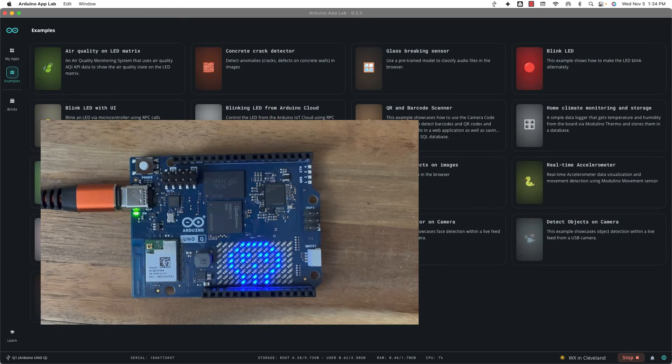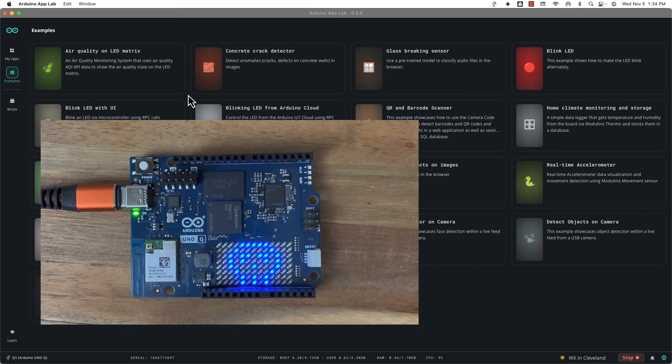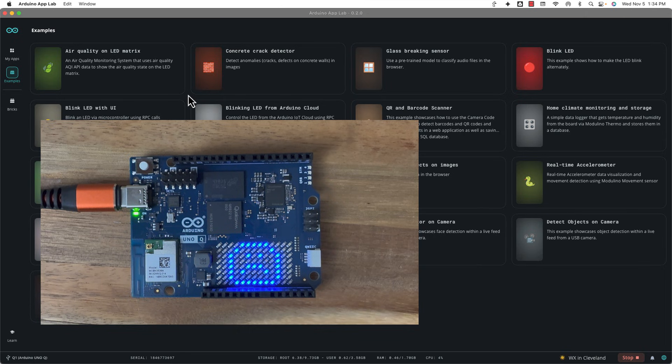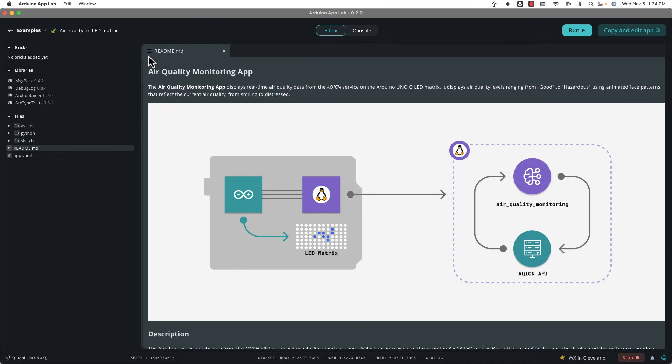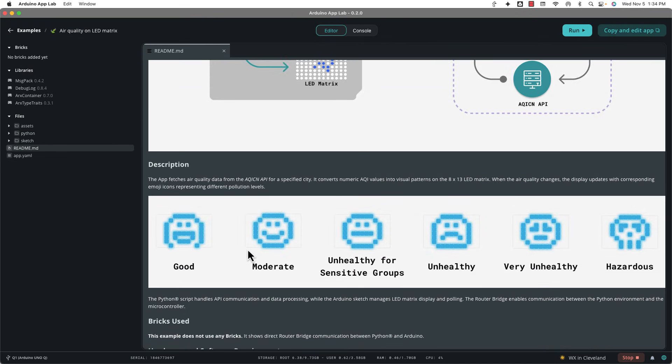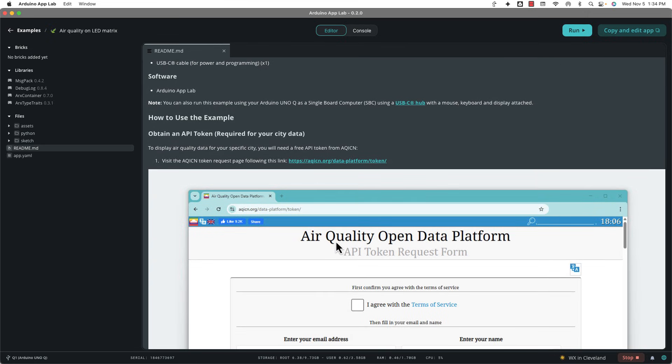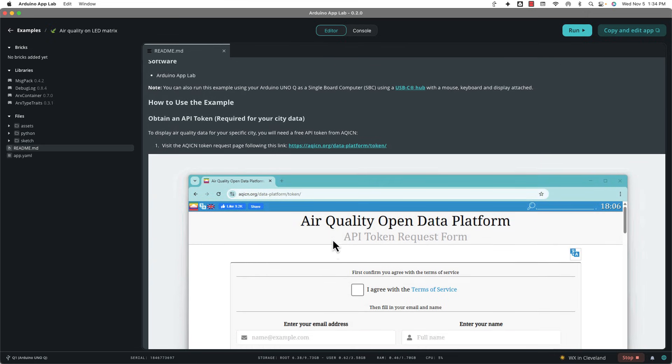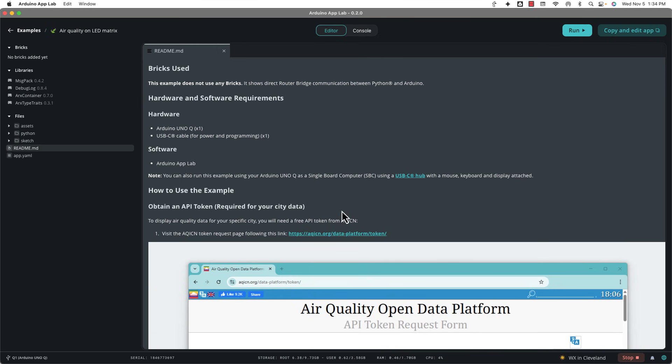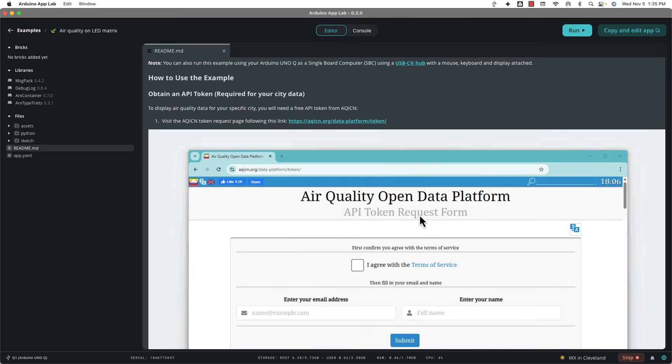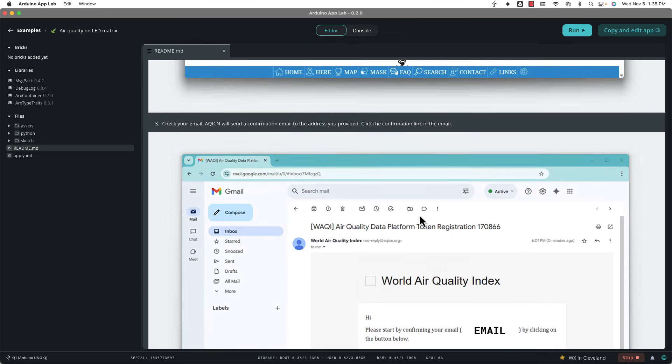Now the next project is similar in that it uses the LED matrix on the Arduino Q, but this time it doesn't use a brick. It just goes to an API online and pulls air quality and then displays an emoji on the LED matrix. So if you go to the air quality example, you'll see down here, these are the different emojis it'll show based on the air quality. Now with this one, you can't just click run. You actually have to grab a token in order for this to work from an air quality open data platform. You'll have it done within a minute. You just follow the instructions here. Basically, you click a link and you get a secret key or a token, they call it, and then you paste that into the app.